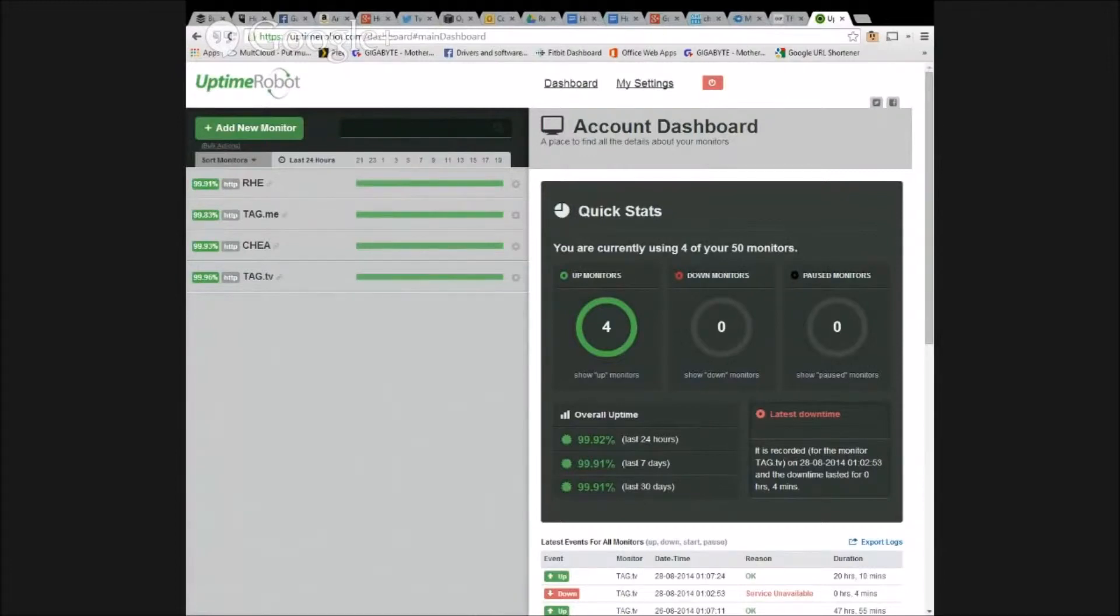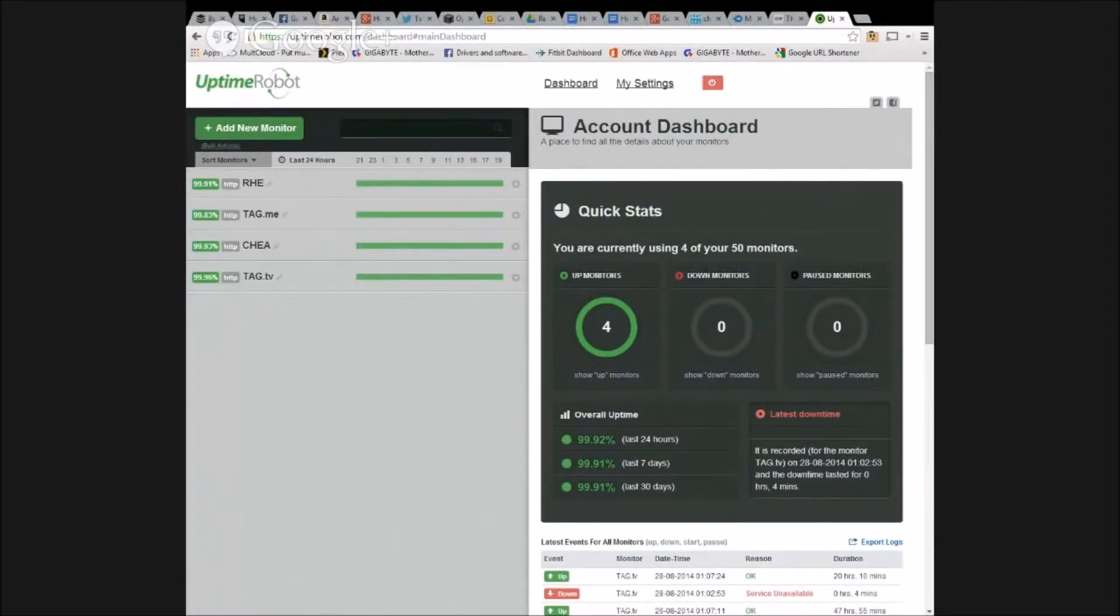And so you can see here that I've got RadioHigherEd, TagTheAverageGuy.me, that's my personal blogging site. That's actually on Azure. So this would be good. This would be kind of cool.